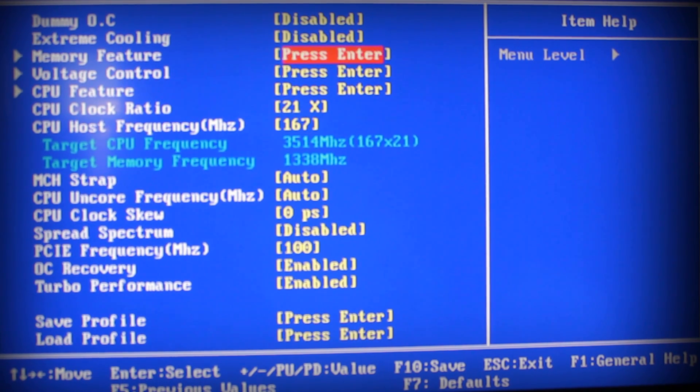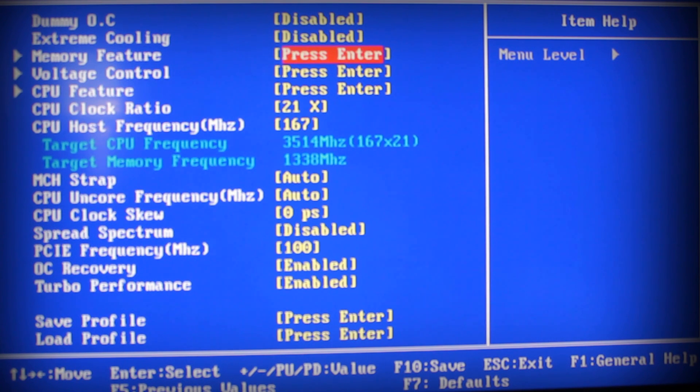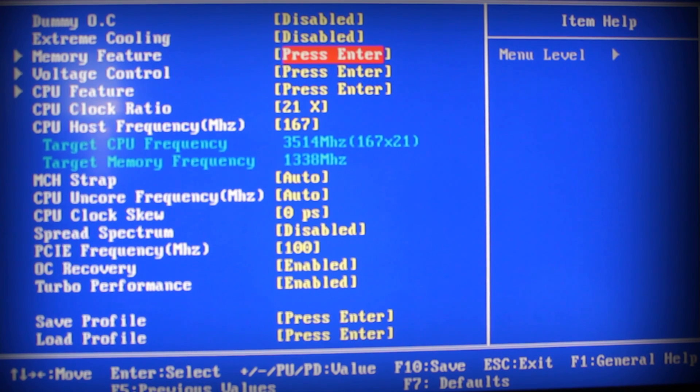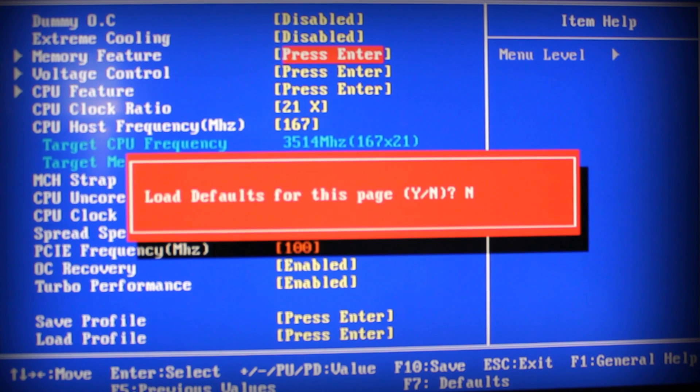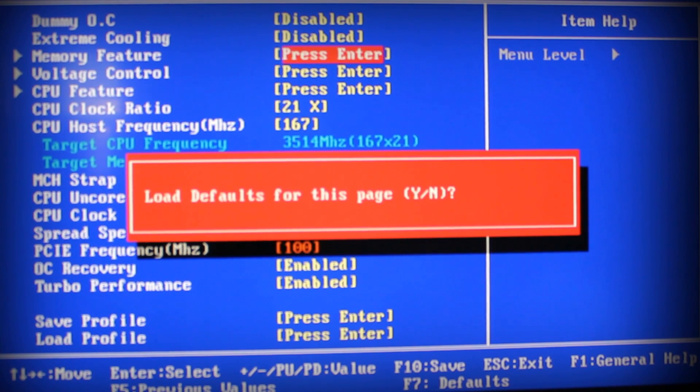Let me reset the defaults here and I'll show you what to change. Let's press F7, go to yes.